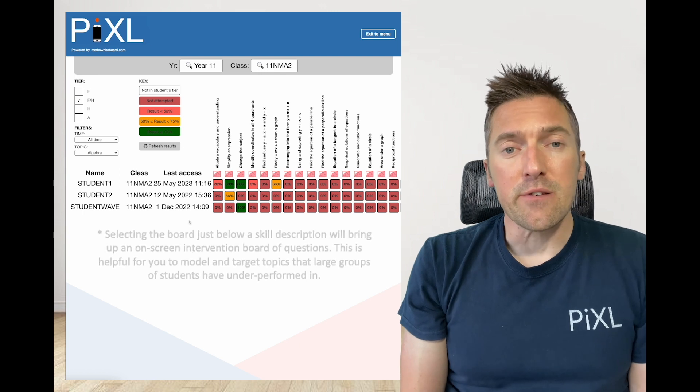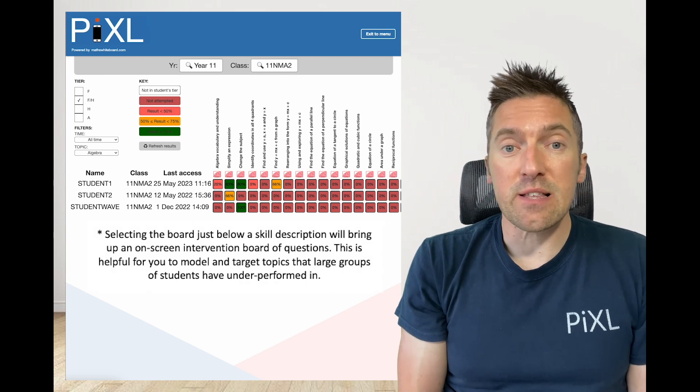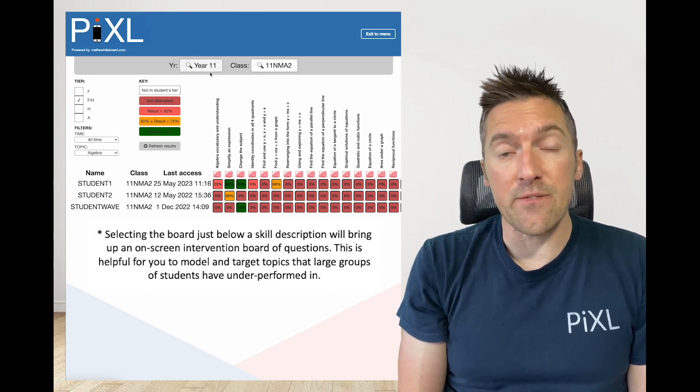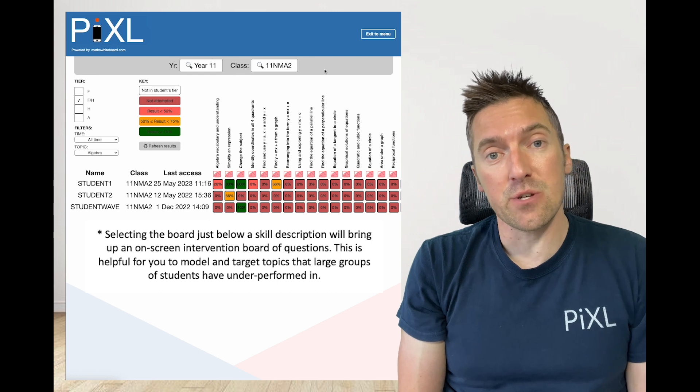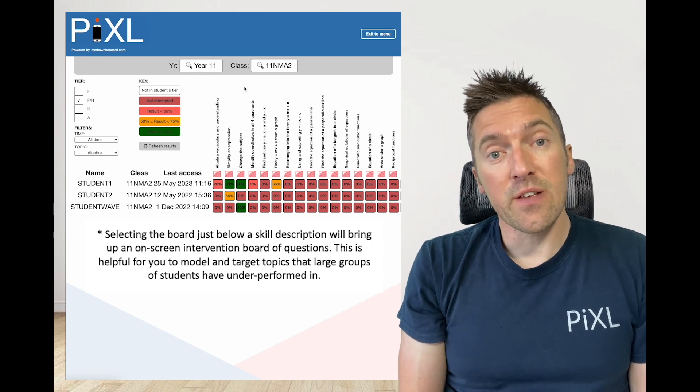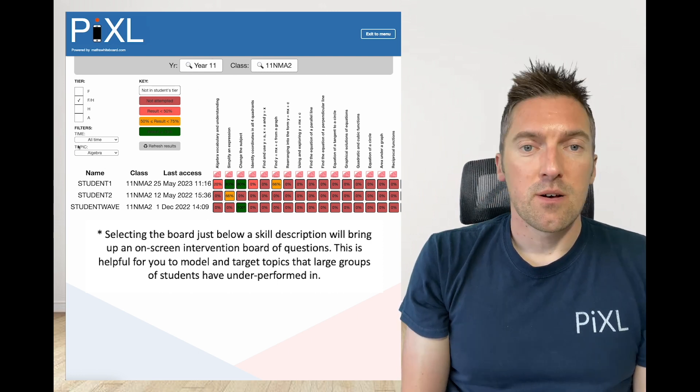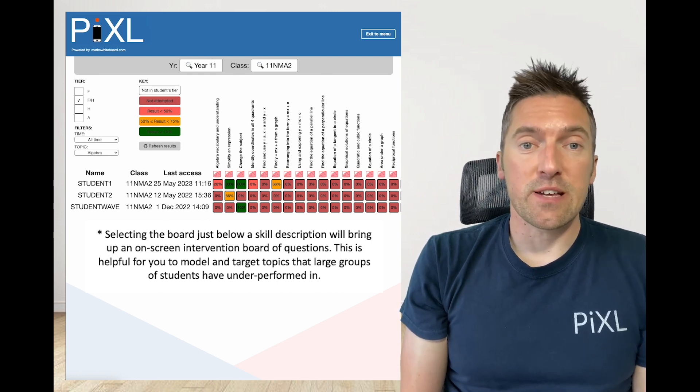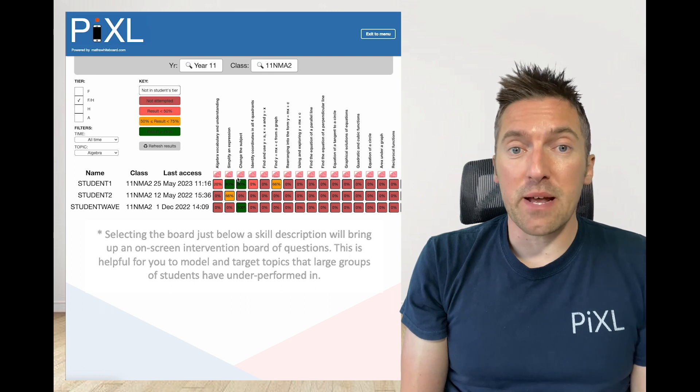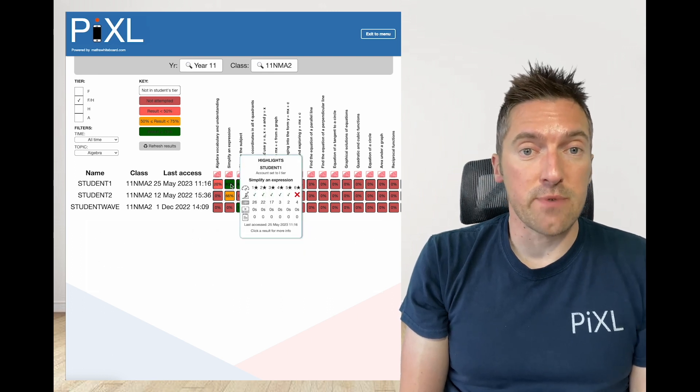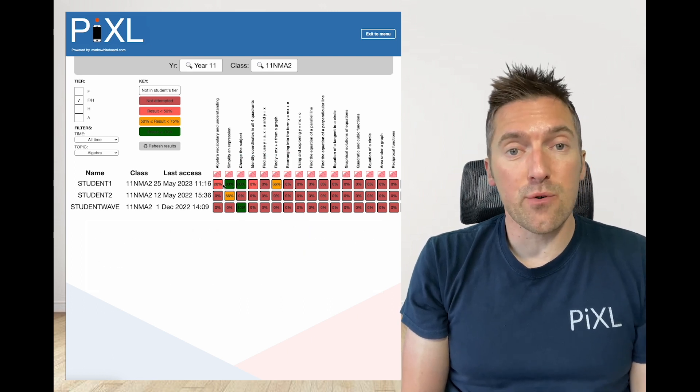Looking at the filters, this is the data for all your 11 pupils in 11nma2 who have engaged with the algebra strand. Hovering over each result will give a better idea as to why a result is either red, amber or green.